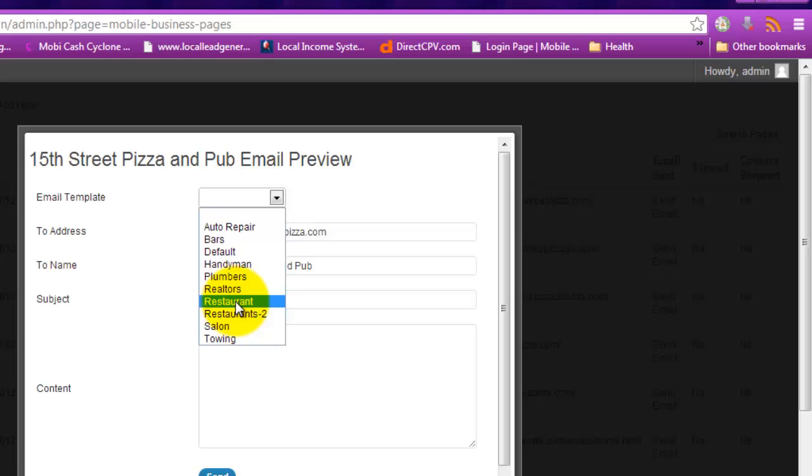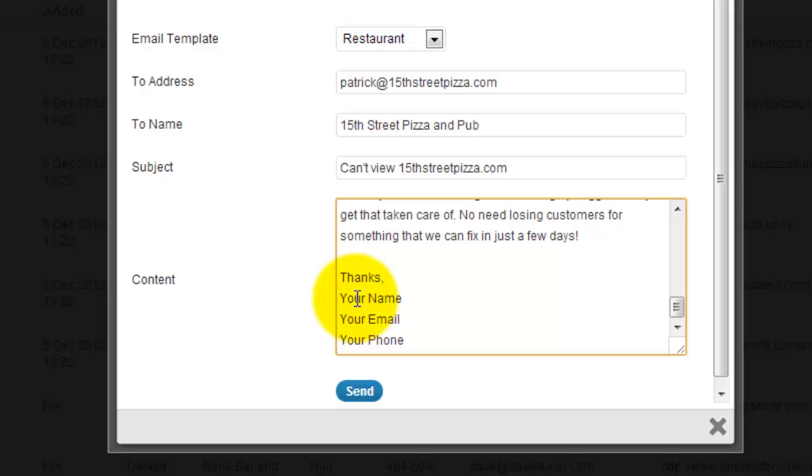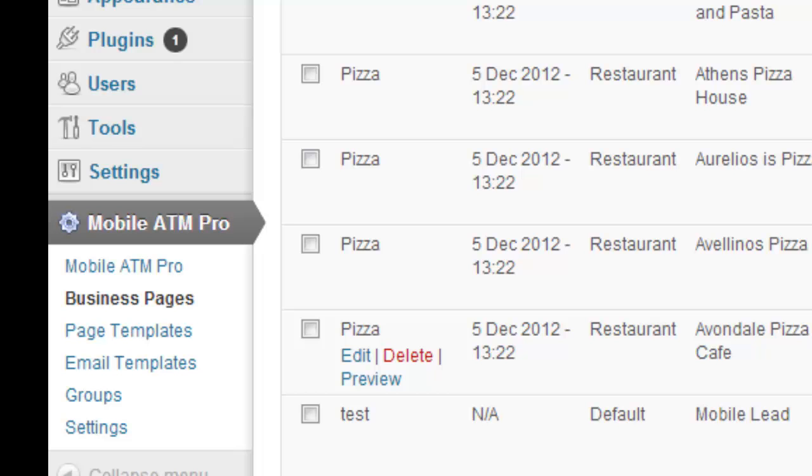So we're going to pick restaurant. And here is the template. Whoops. But we forgot to put the person's details in here. So I'm going to cancel this for now. I'm going to go back and edit the sender information.